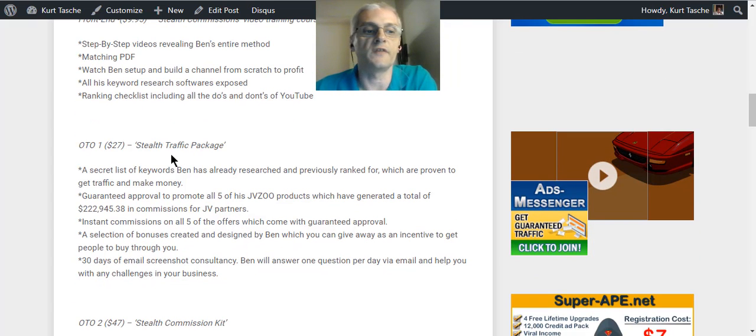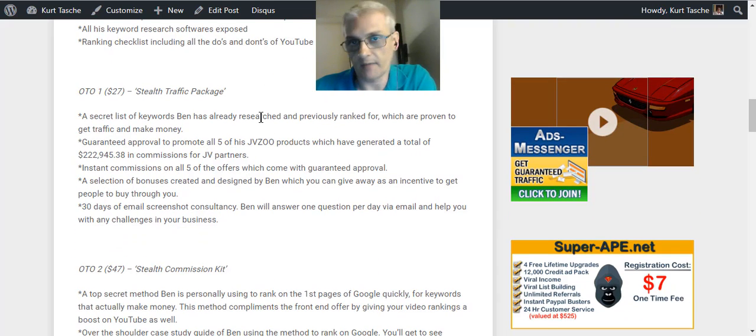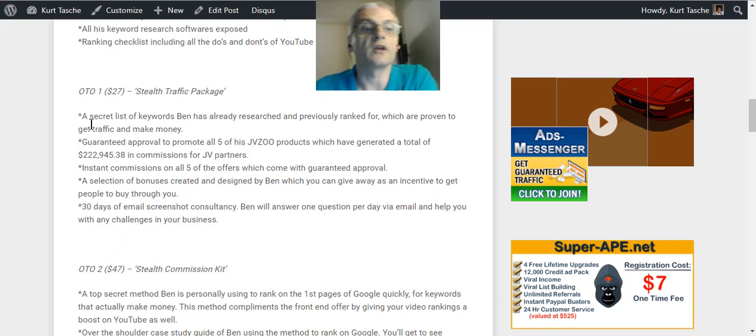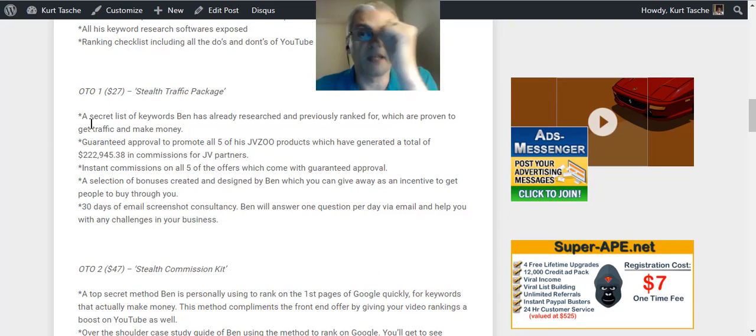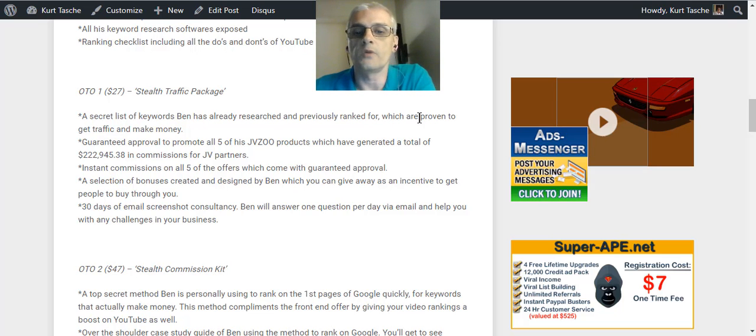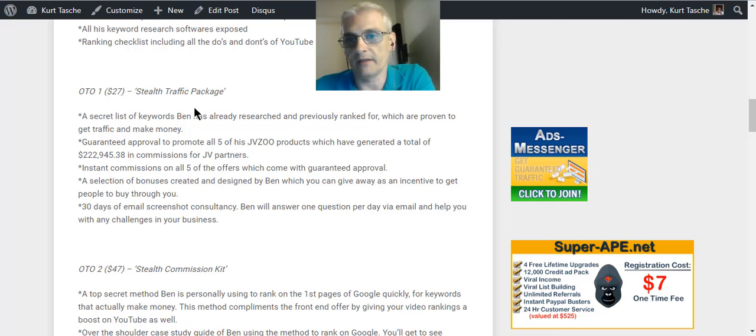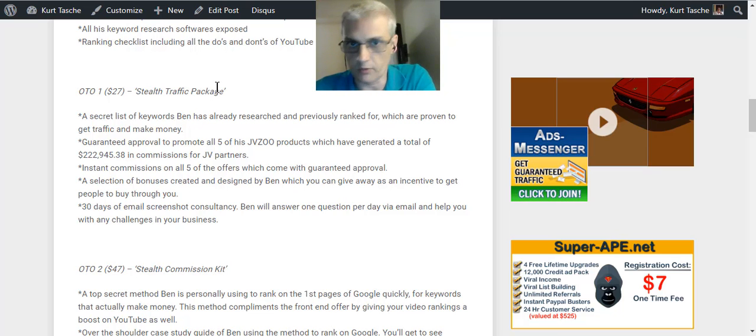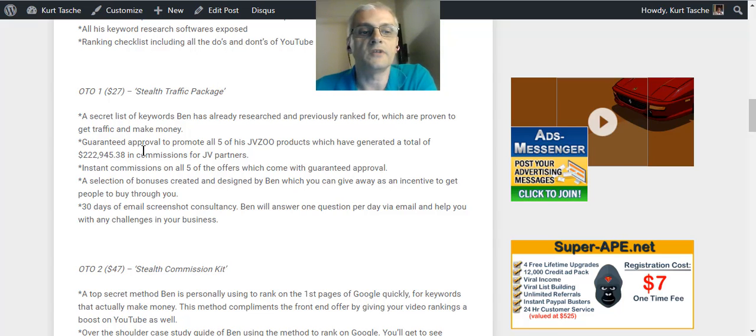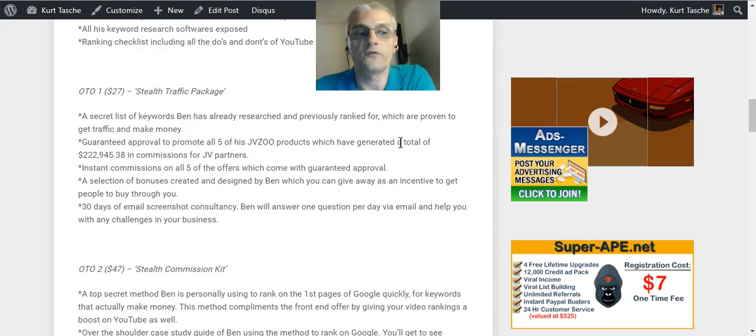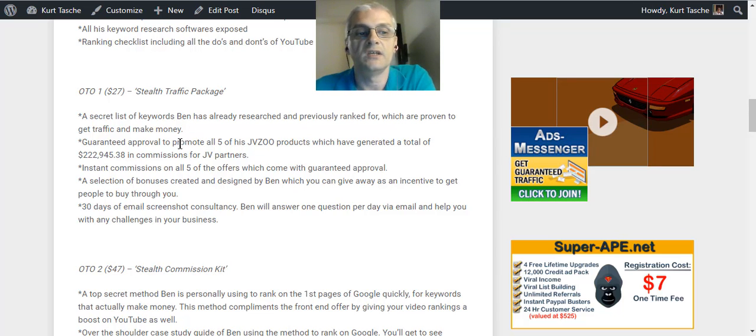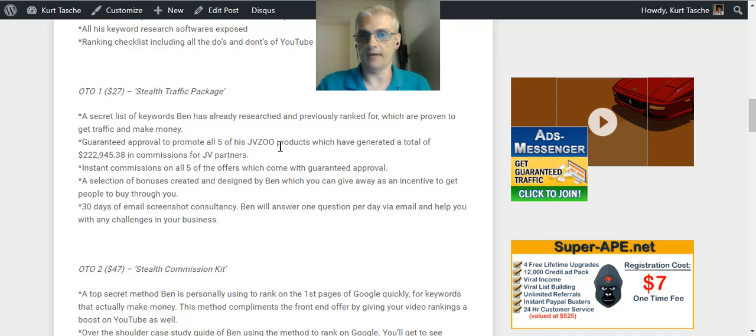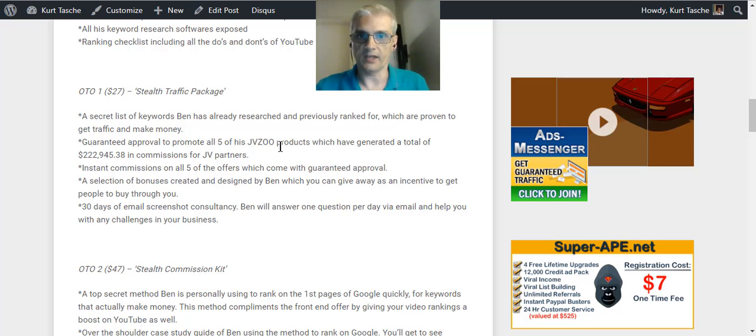So the first OTO then is the Stealth Traffic Package. And that's going to be $27 and that is a secret list of keywords that Ben has already researched and previously ranked, which are proven to get traffic and money. So these are things that have already been established, it's been proven to work.